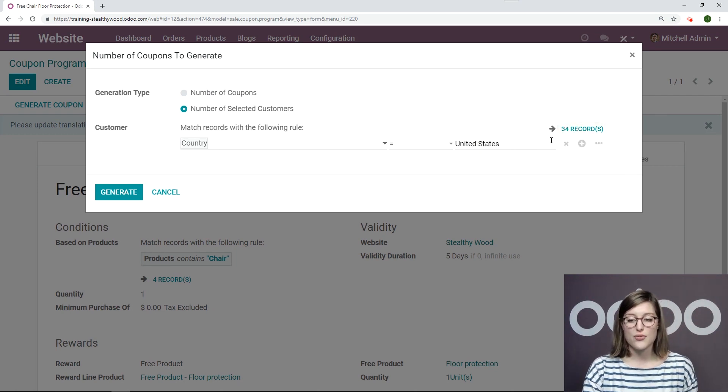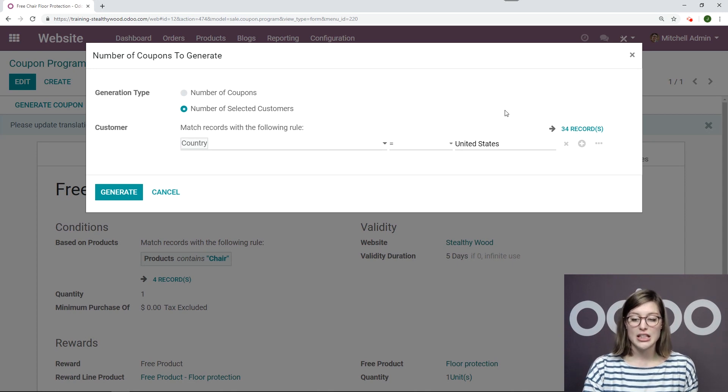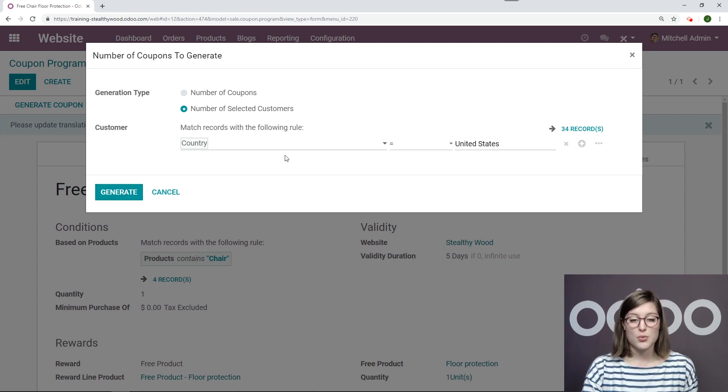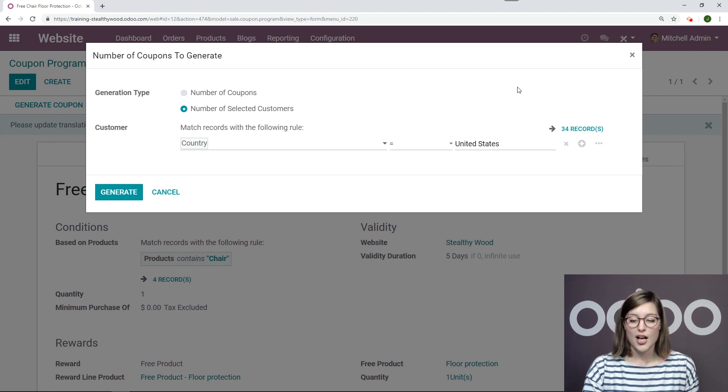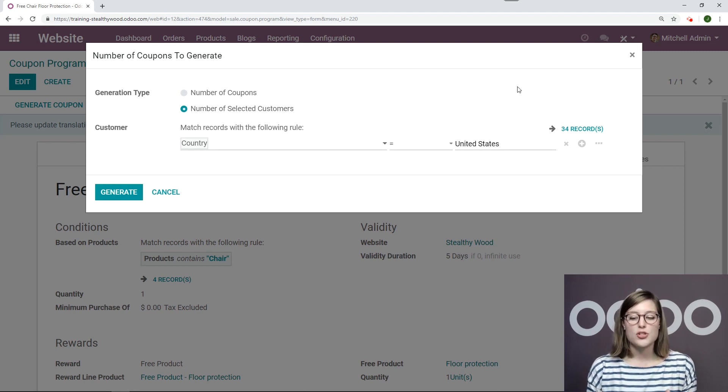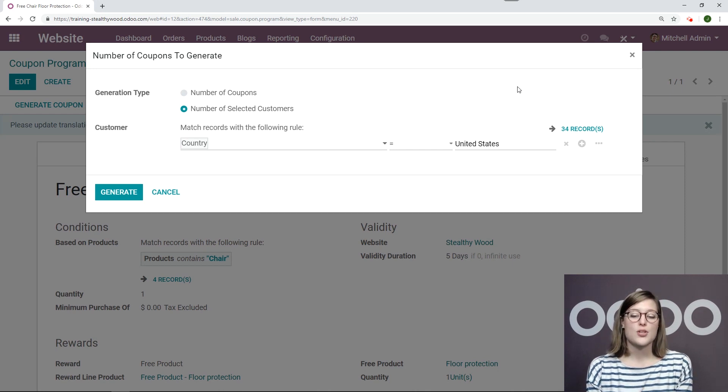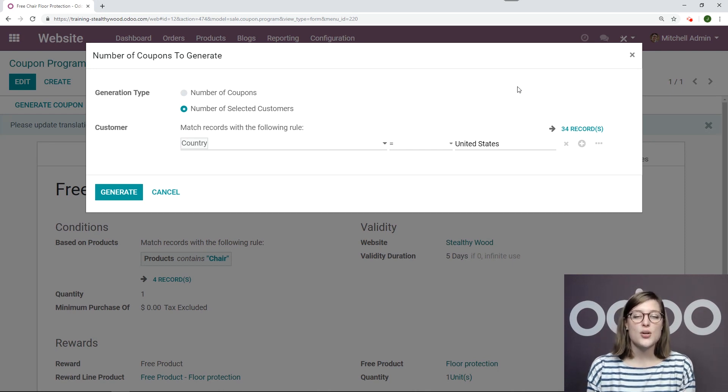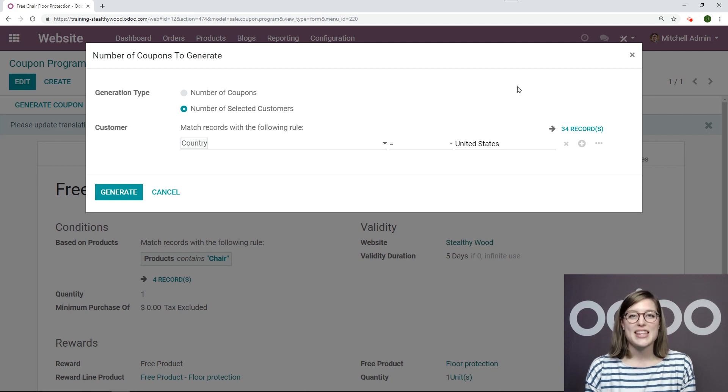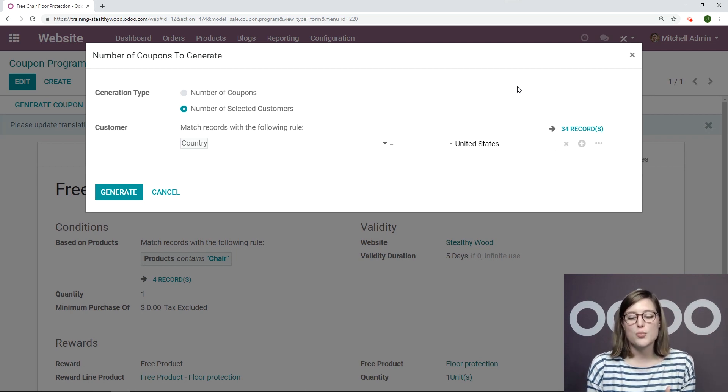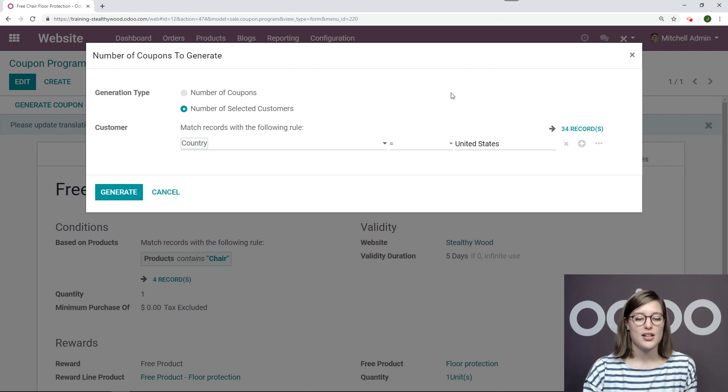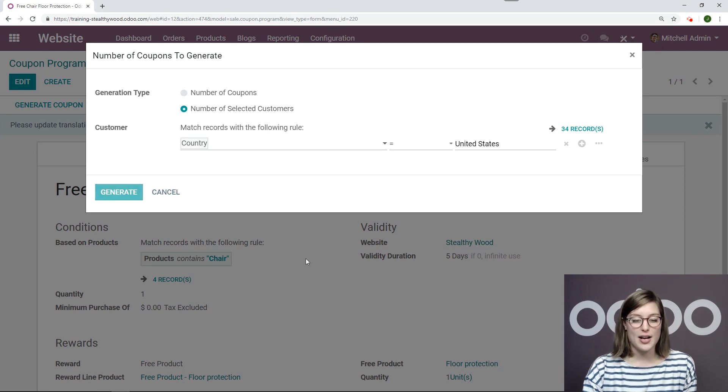Okay. As you can see, I have 34 records that match this filter. Okay. So when I click on generate, it will generate a coupon for each one of these records. All right. And I'm choosing to only generate these coupons for my customers coming from the United States, because I know that they really appreciate that extra gesture and that will entice them to purchase more from me. So let's go ahead and click on generate.